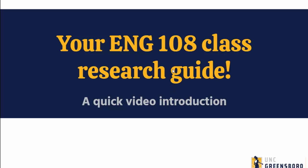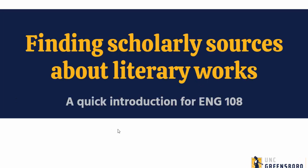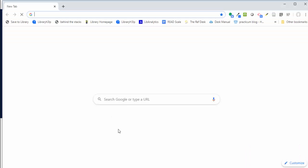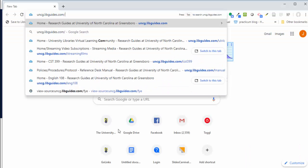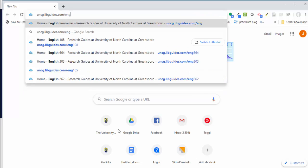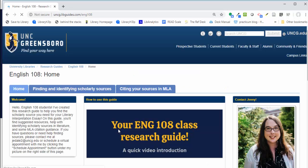To access the research guide you can go directly to uncg.libguides.com/eng108. You can also use the library resources tab in your course Canvas page to access this same guide.